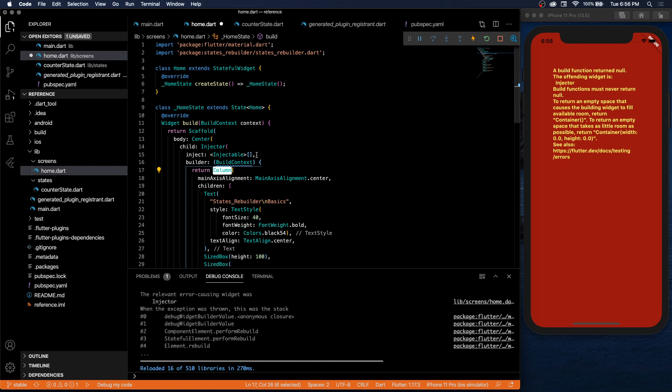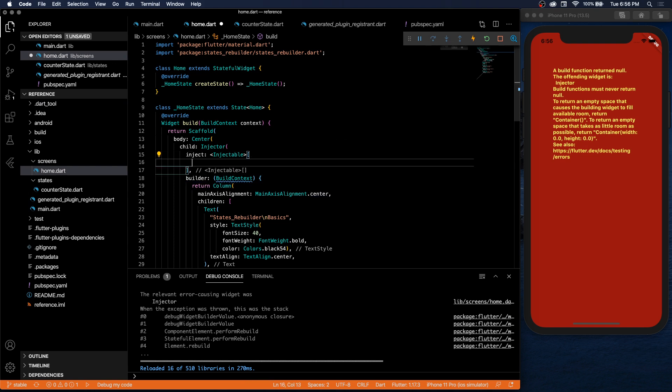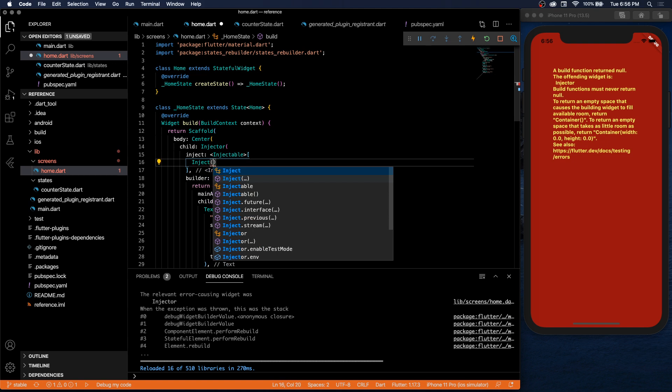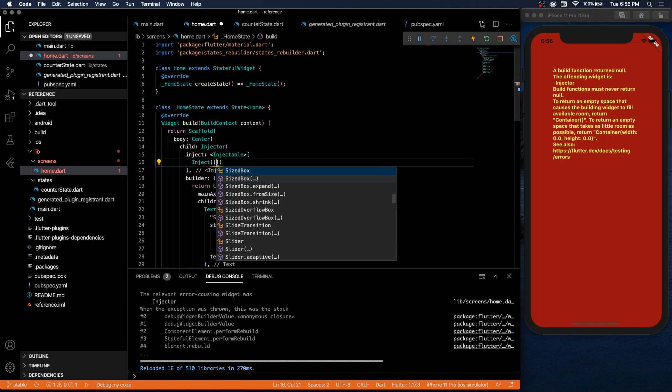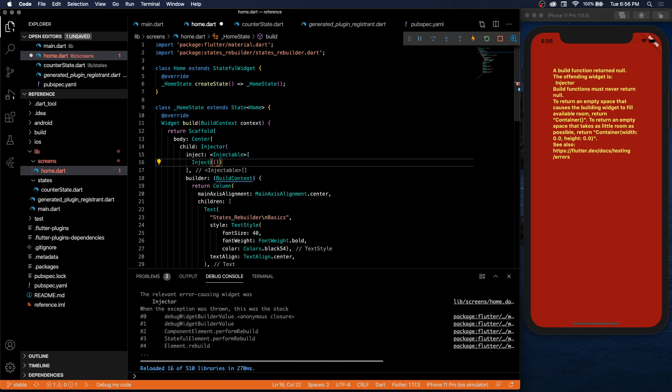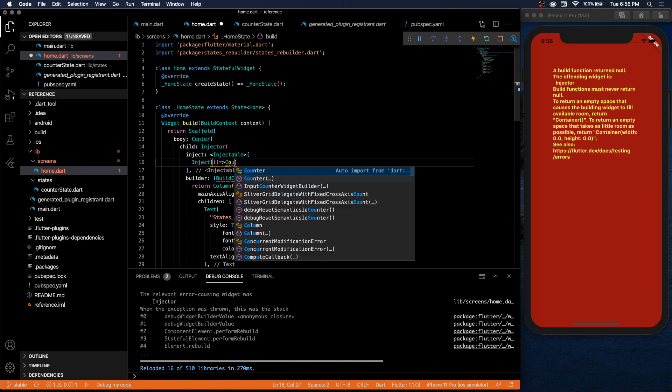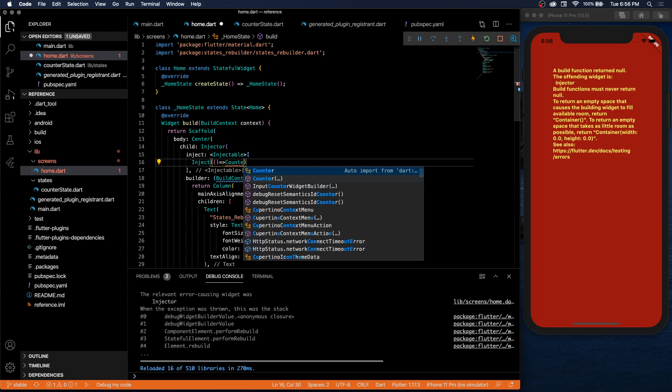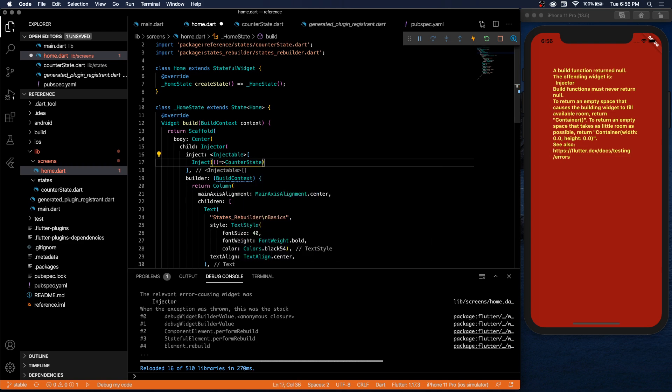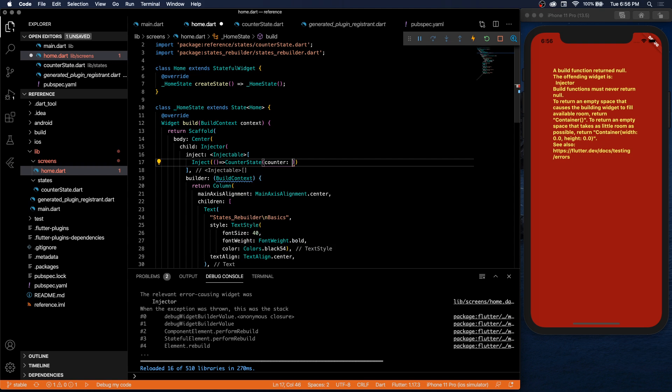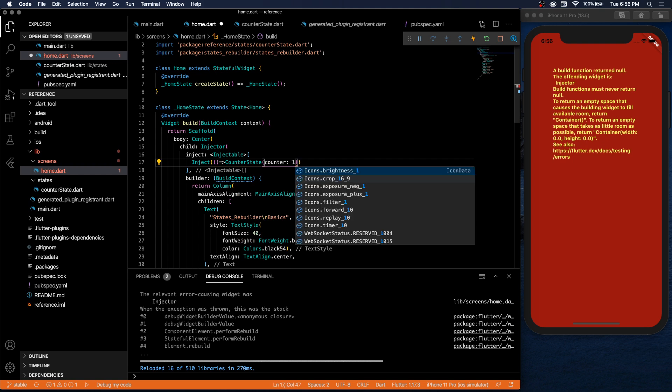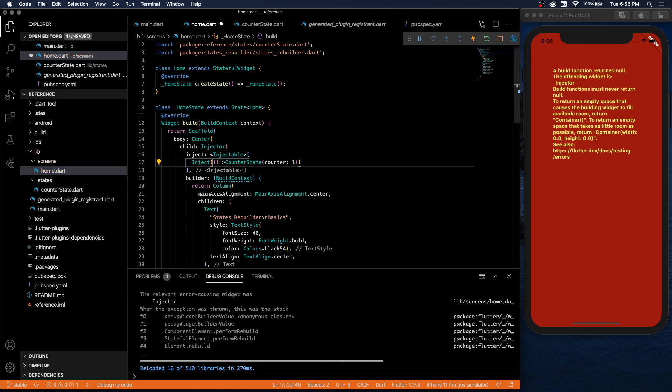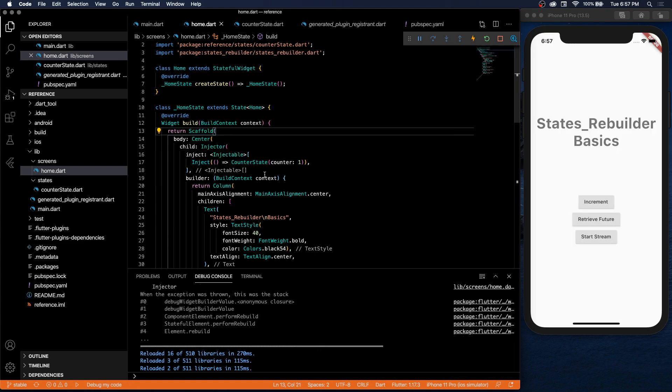And we can bring that in with the States Rebuilder package. Obviously if you're using States Rebuilder, make sure you have that package added. States Rebuilder doesn't have a property called child, it has an inject property that we need, and it also has a builder property. So we can remove this child keyword and then copy this column into here. And inside our injector we want to inject a counter state, and we're going to start it off with the counter being at one. So this is basically the default state.